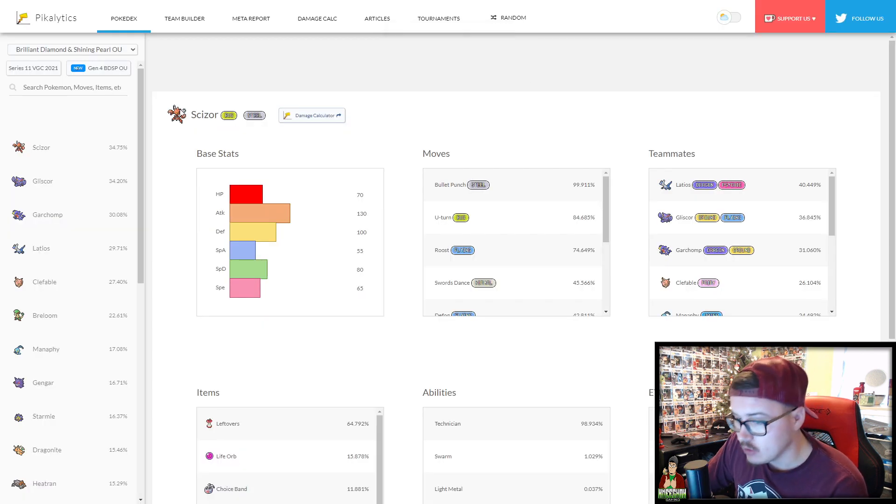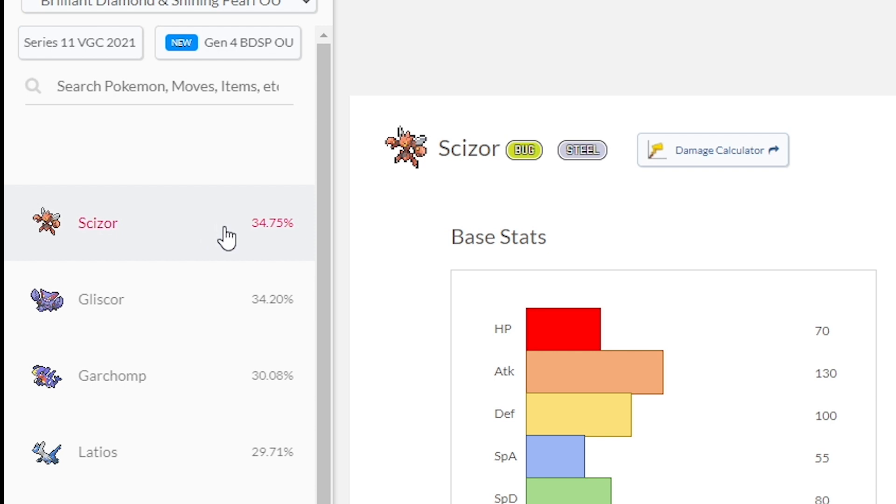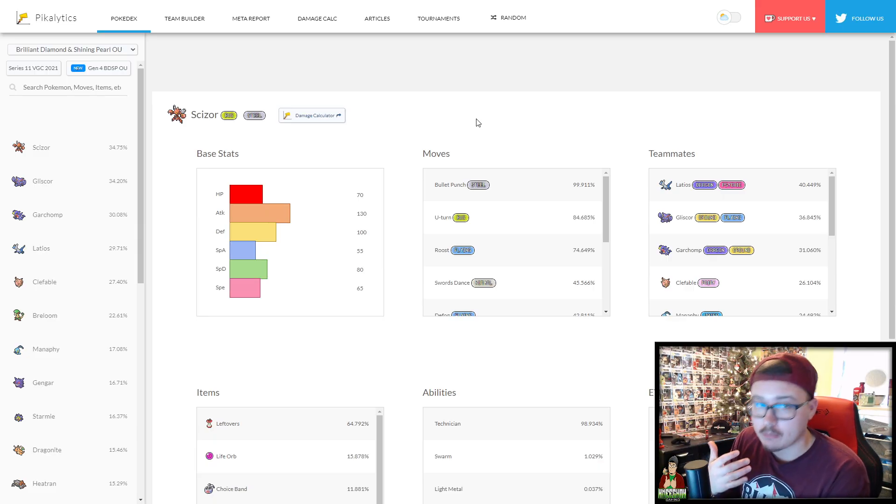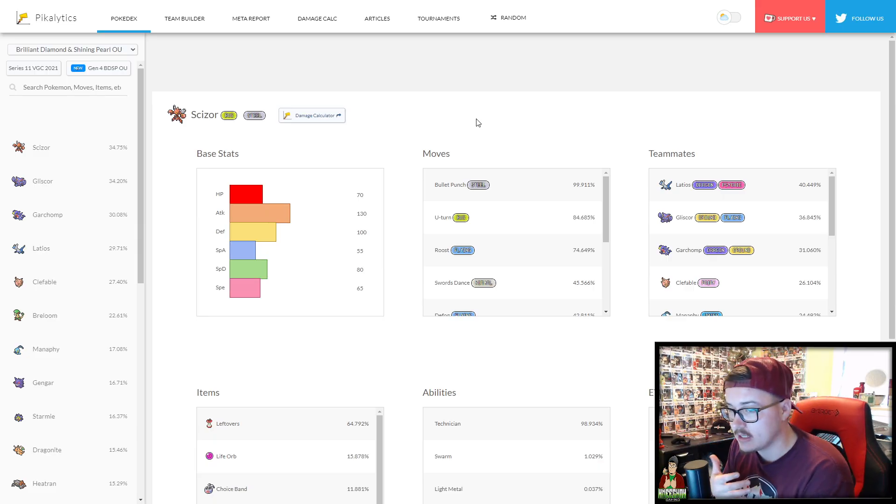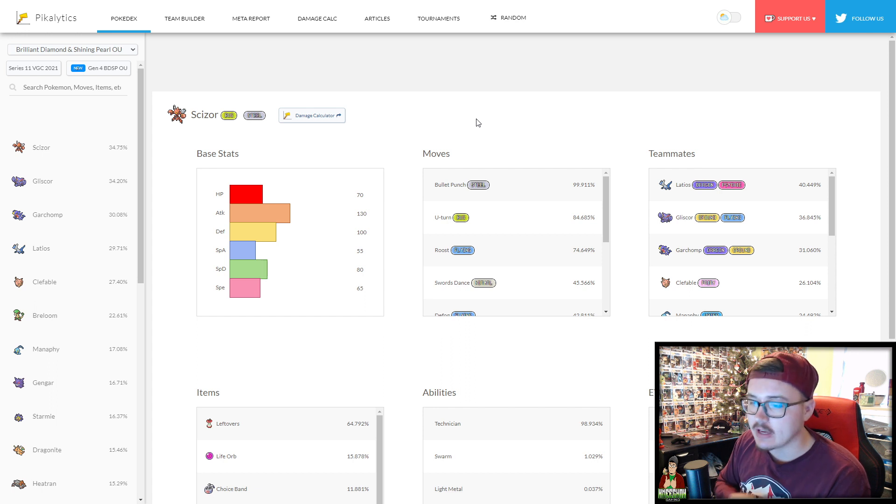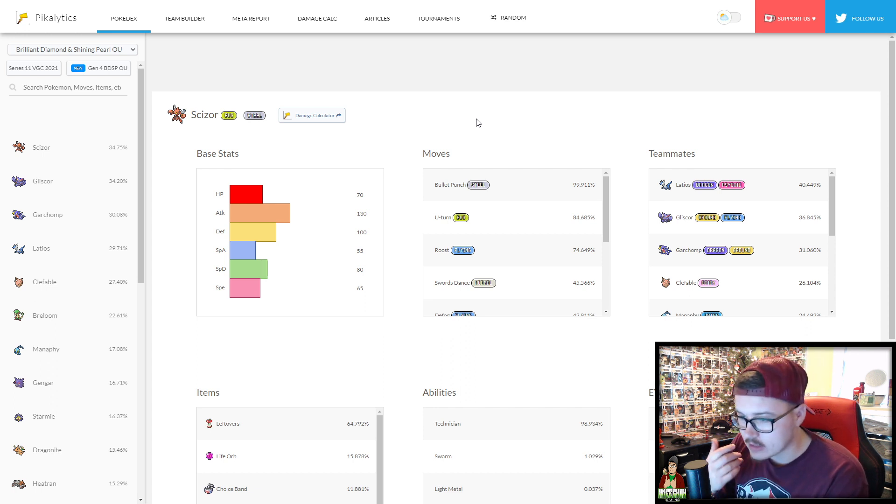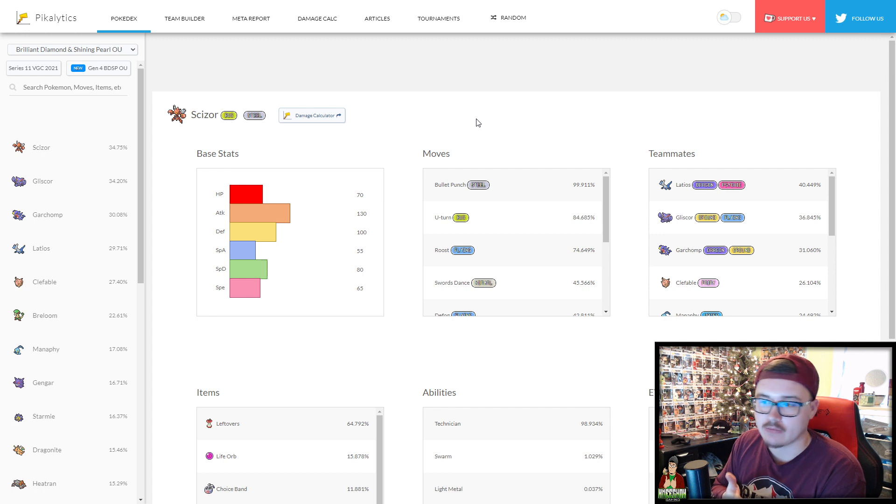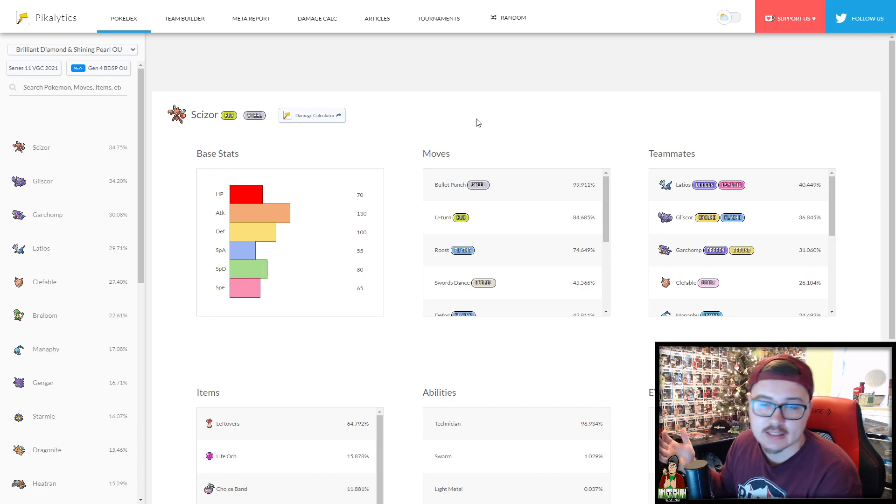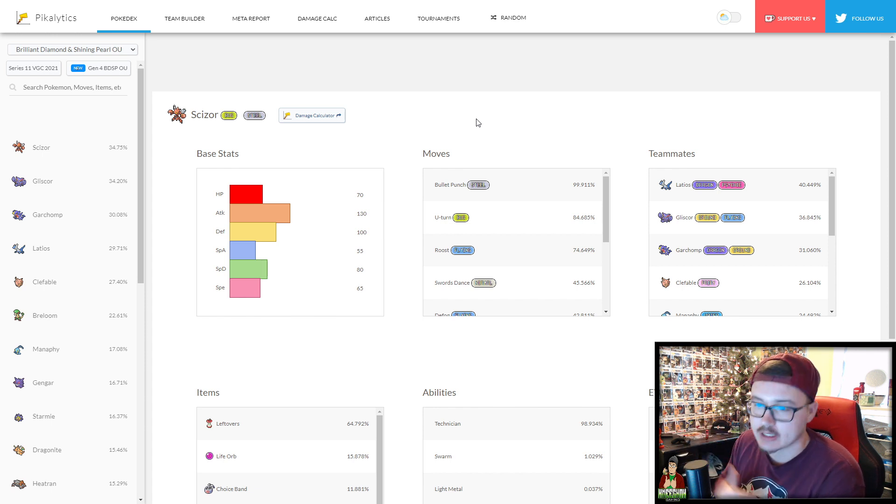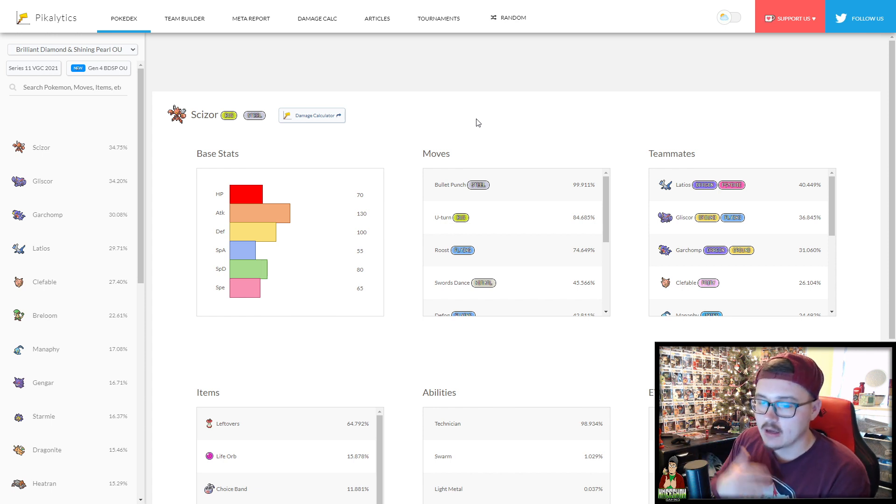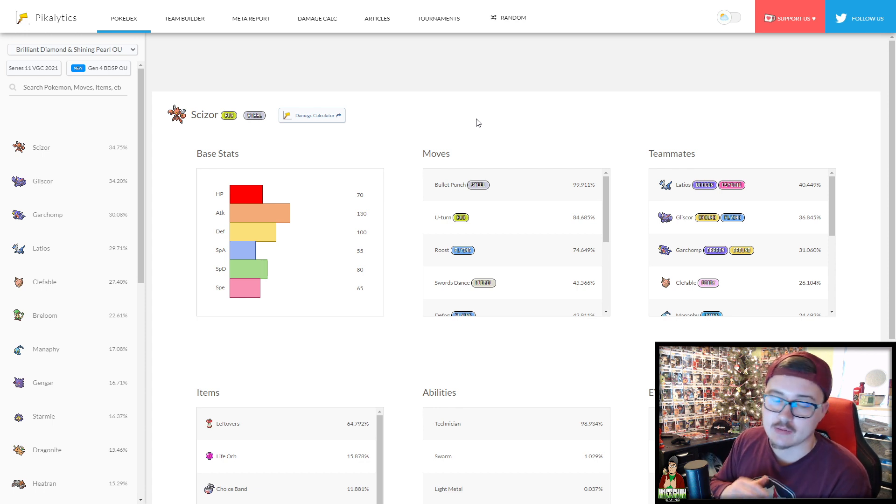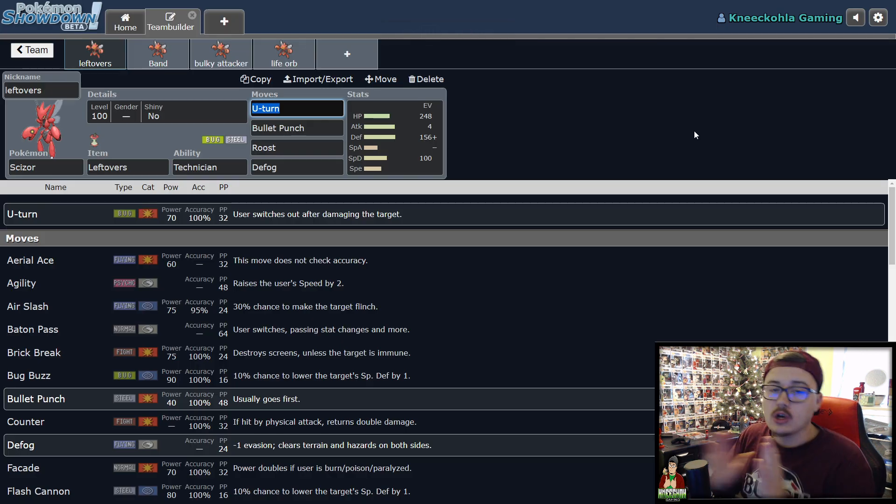If you look at its stats over here on Picolytics for BDSP OU, it's used the most in the format. This is the most used Pokemon just over Gliscor. It's kind of crazy how popular this Pokemon is, but it is for good reason, because it is so defensive, and the only typing that it's weak to is Fire-type. You're only going to be taking big damage from Fire. Everything else, you just kind of take to the face, and then you just get away scot-free. It's a fantastic Pokemon, and I 100% understand why it is so good in the format. I use it on a ton of my teams, just because it's just a staple. It just works on every team.